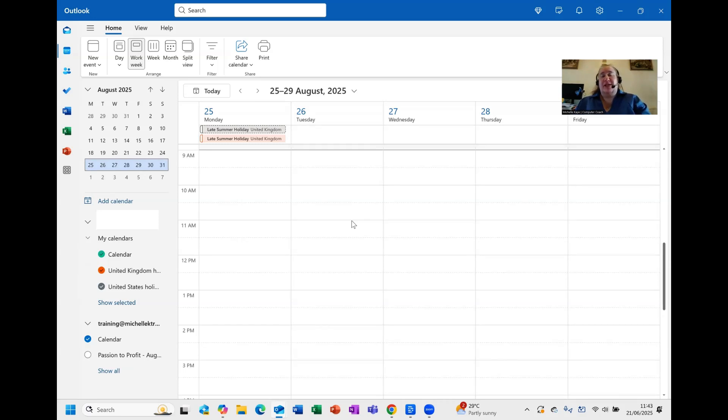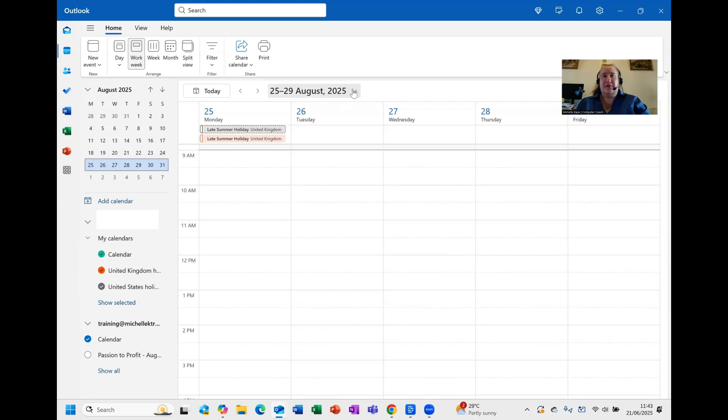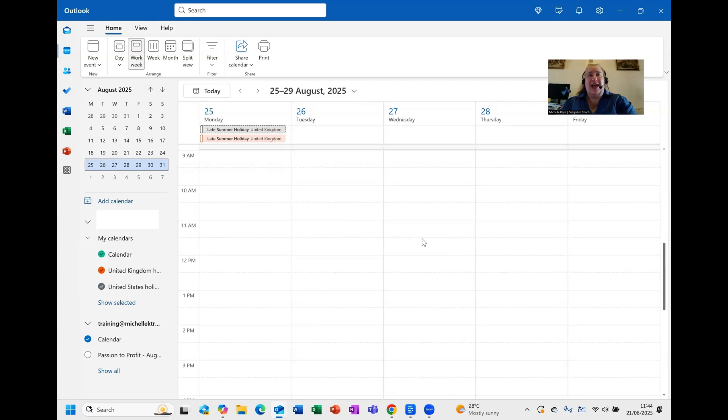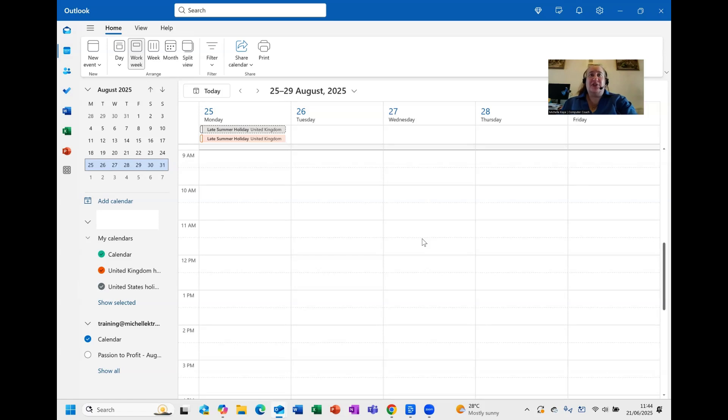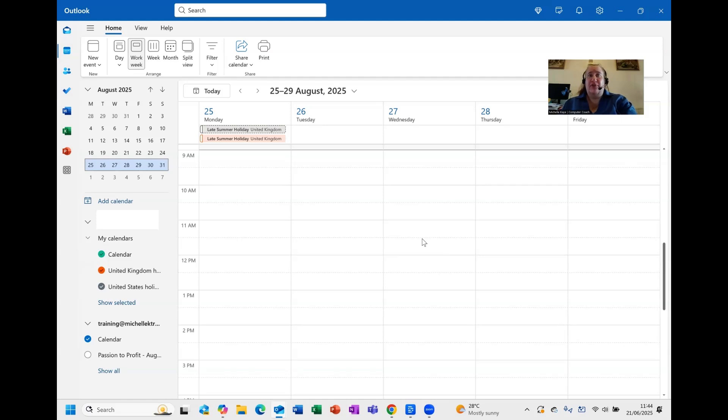One thing to bear in mind is because this is a separate calendar, it won't send out reminders. If you want to add them as events in your calendar, then you're going to have to do one of two things: either move them over or copy them over, or if they can be downloaded as events that you can import into your calendar separately.